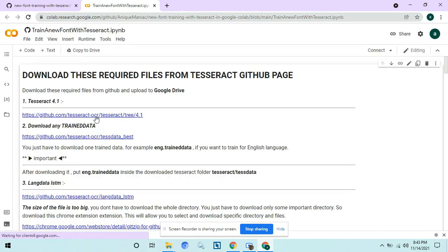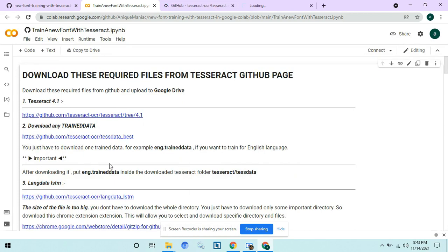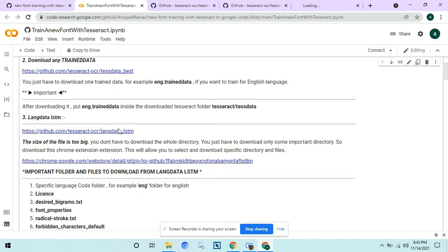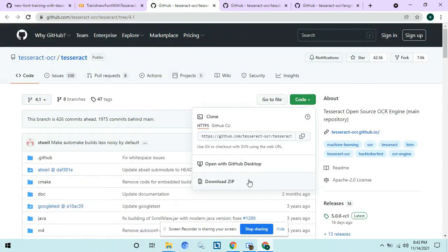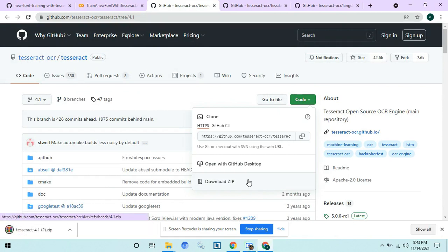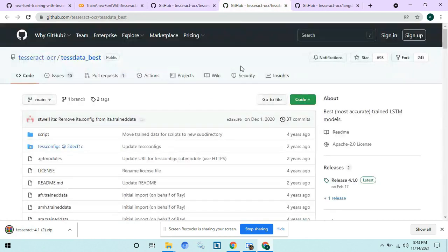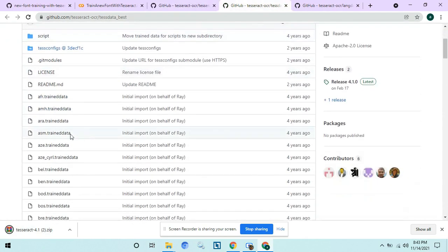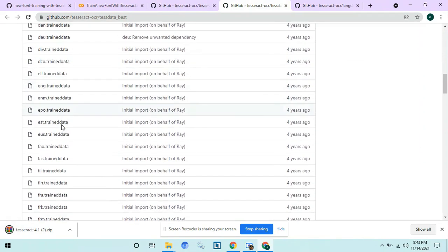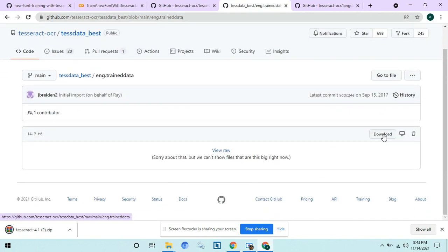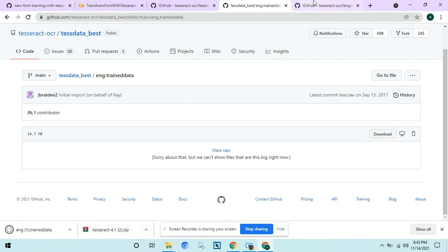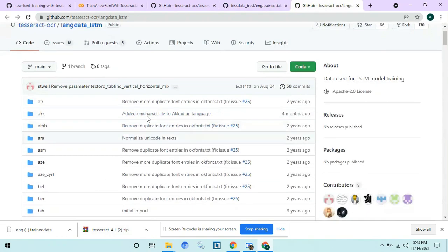First, you need to download these three files from the Tesseract GitHub page. Make sure the version here is 4.1, otherwise it might not work. Now download it. We will be training for English here, so we need the best English trained data. Lastly, go to the third link and download LangData LSTM.